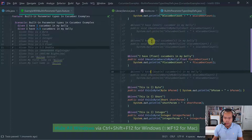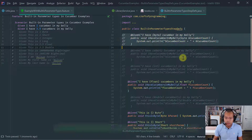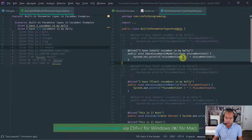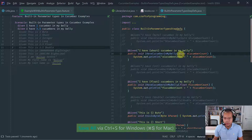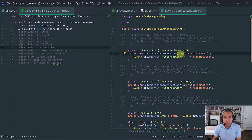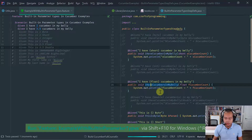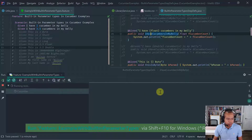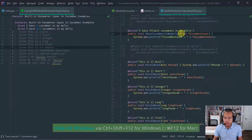In addition to bytes, Cucumber also supports shorts, which are the two-byte values in Java. The short parameter type in Cucumber maps with the short built-in Java type. Let's run it as well — it's supported and it runs.